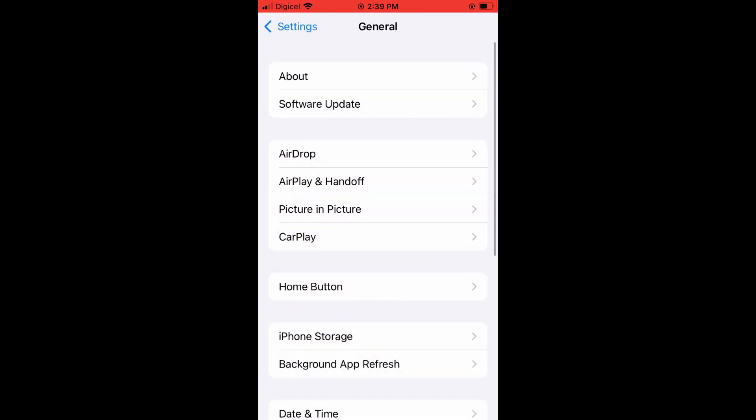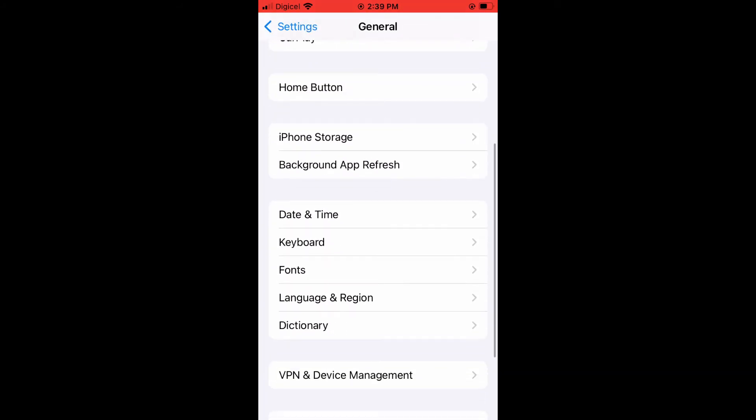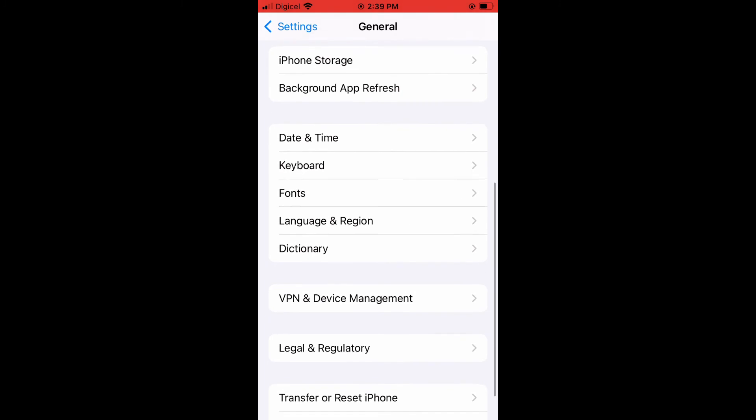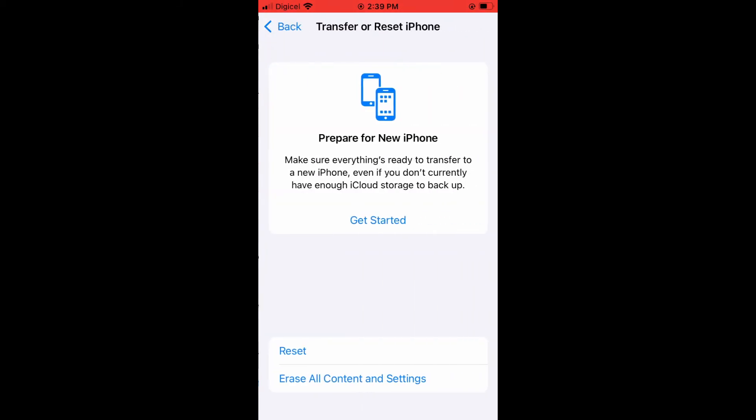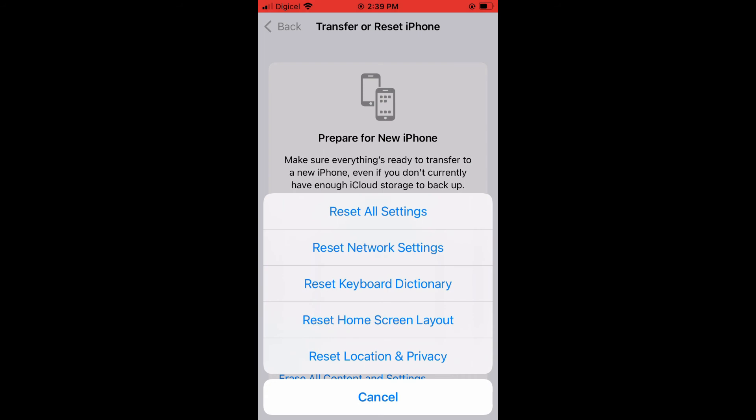If you have done all of that and Siri is still not working, I would recommend that you tap on Transfer or Reset iPhone. I would normally recommend that you tap on Reset, then tap on Reset All Settings.